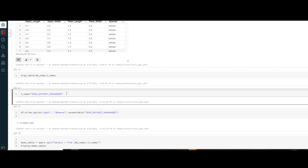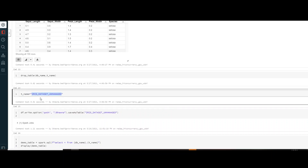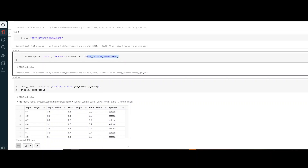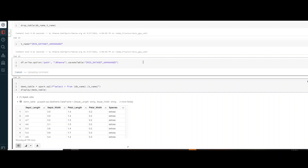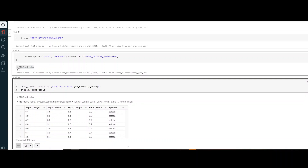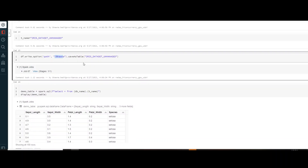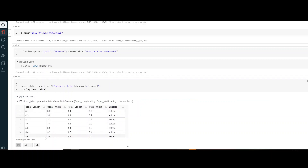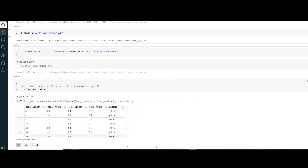Now let's create the unmanaged table. The table name is iris_dataset_unmanaged. Now while saving it as a table, I'm mentioning the path — that is the key difference. Previously I was not mentioning this path, so the default came from Spark. Now I have mentioned a specific path where I want to store my metadata file. The table is saved and its contents show 150 rows, same as before.